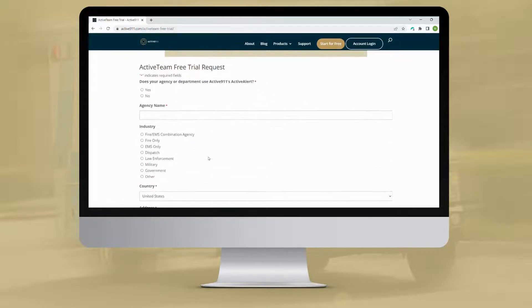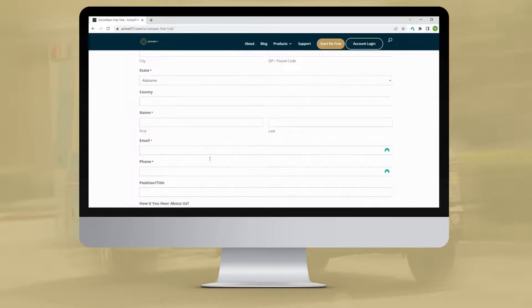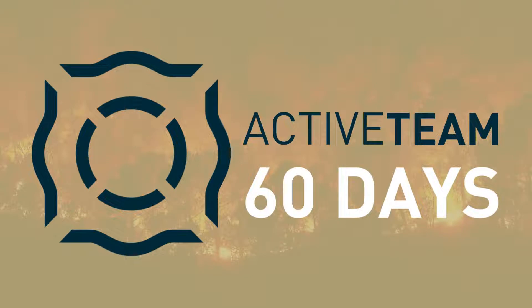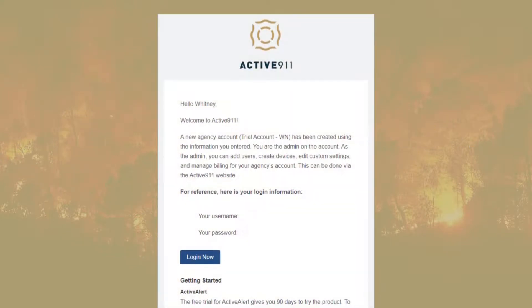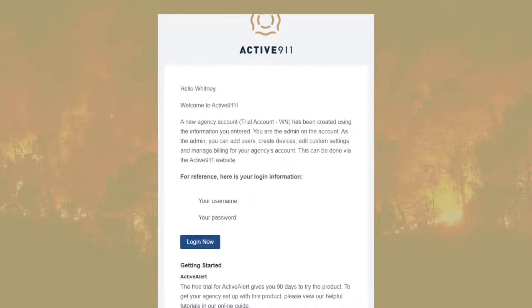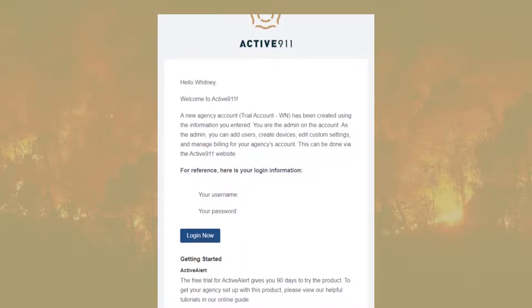Fill in the form with all the necessary information, then click the Start Trial button at the bottom of the screen. This will create a new Active911 account for your agency and start a 60-day trial of ActiveTeam. Once you've submitted the form, you should receive an email that will contain login instructions. Follow these instructions to log in to your account at Active911.com.